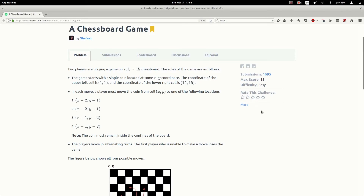Hello fellow programmer, my name is Jacob and this is a little coding exercise. This right here is a problem from HackerRank called a chessboard game, and in the problem two players are playing a game on a 15x15 chessboard.